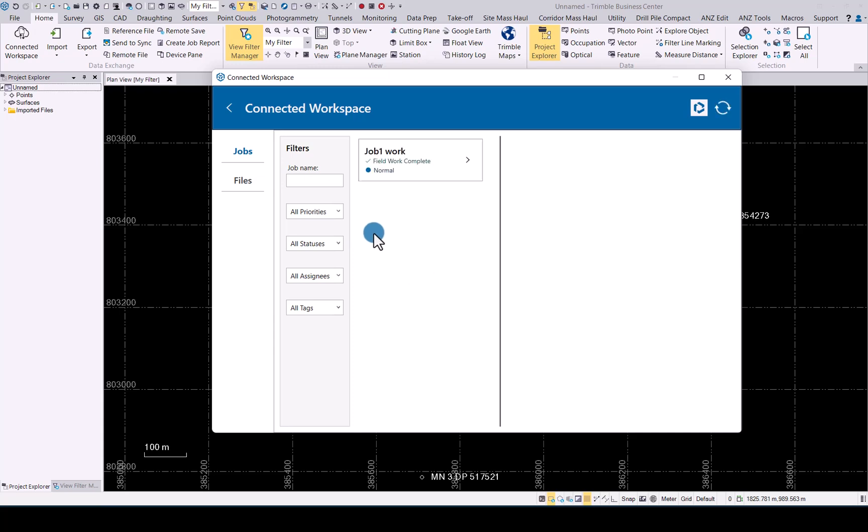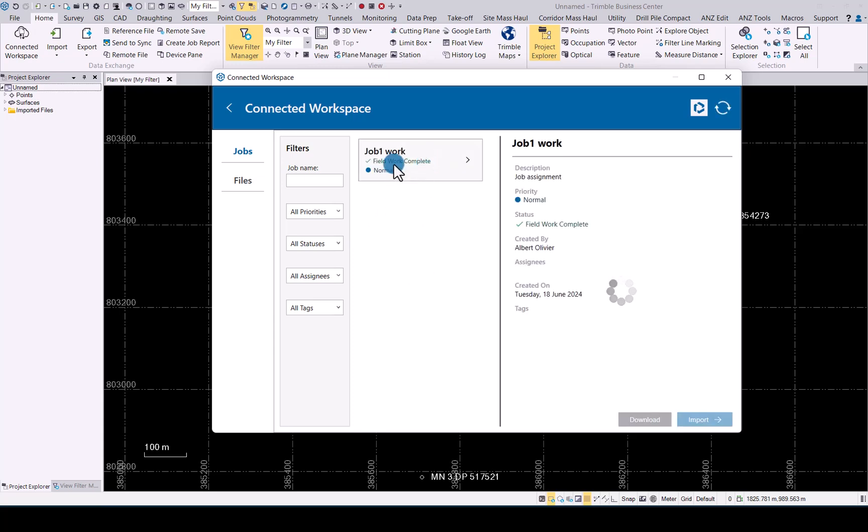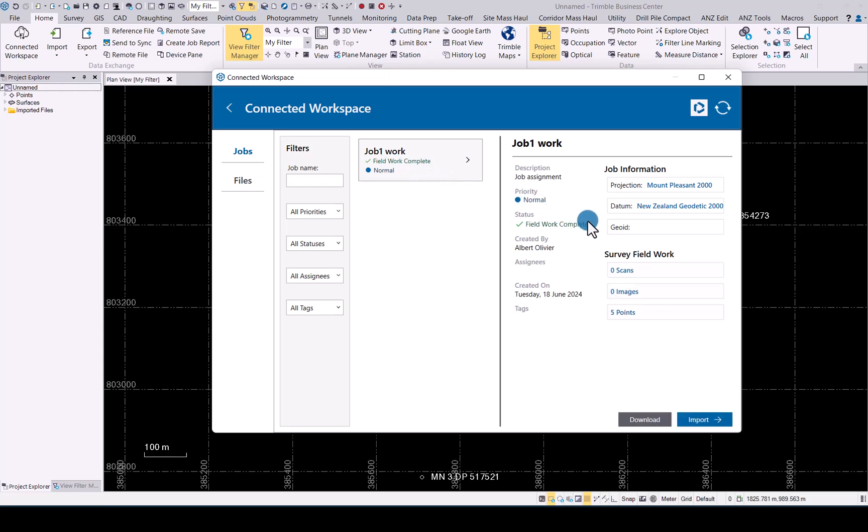And now you will see we actually have a job one work file. And it shows that the field work was completed. Next up you will get the information from the job file. And if you did any scans or images, it will show up there. And in five points that was done. Simply click on import.